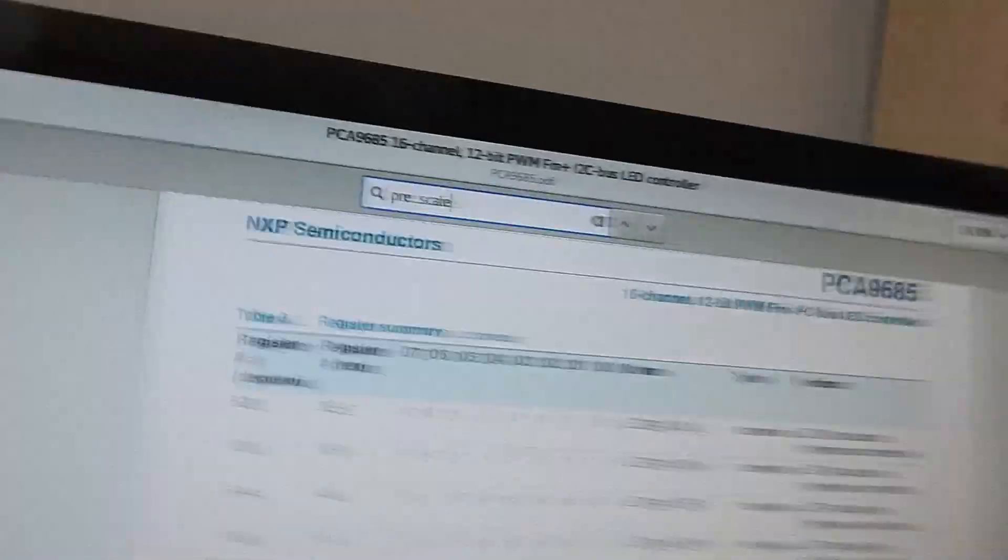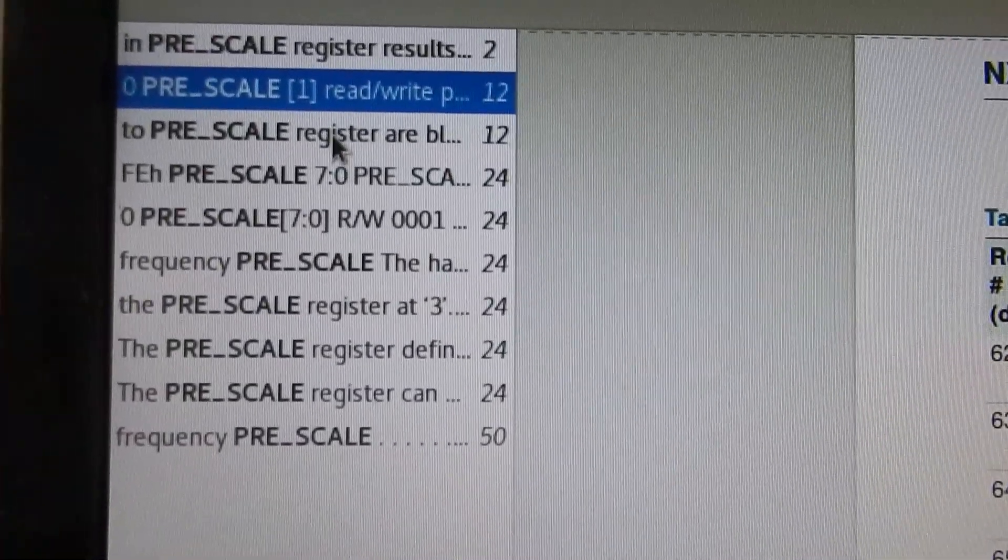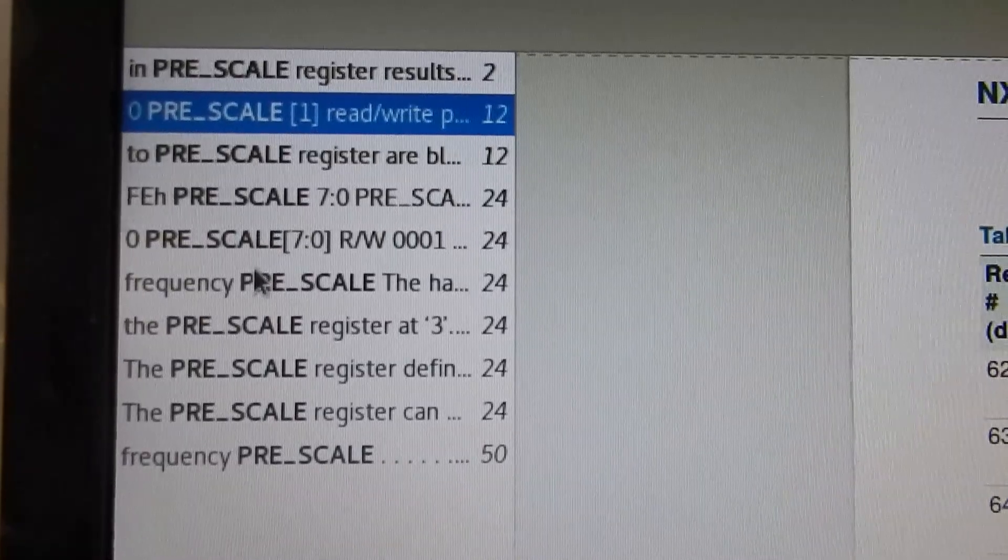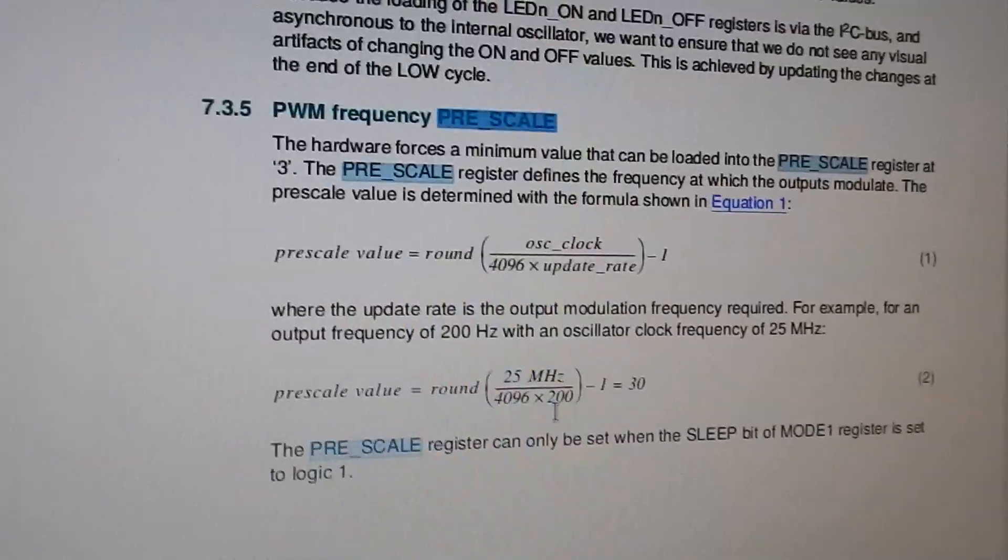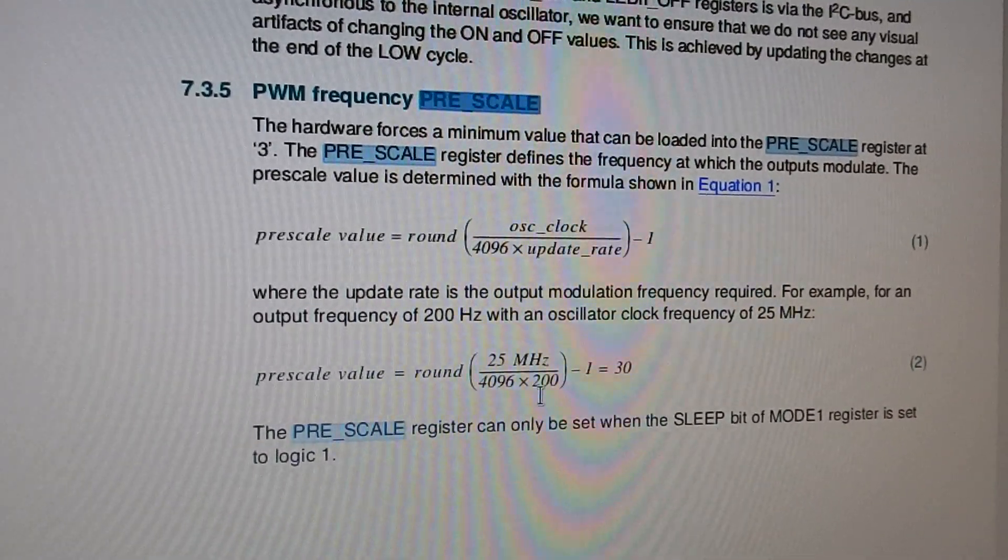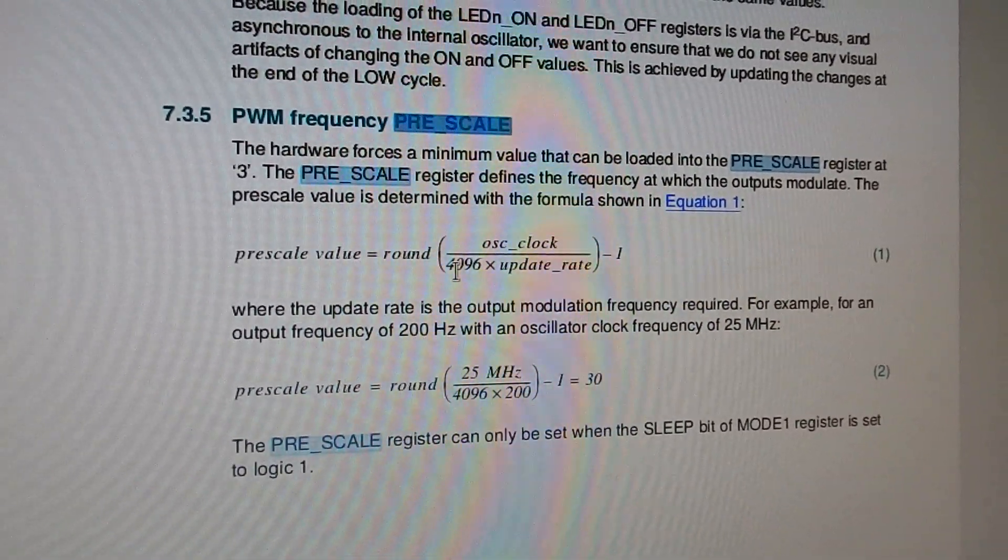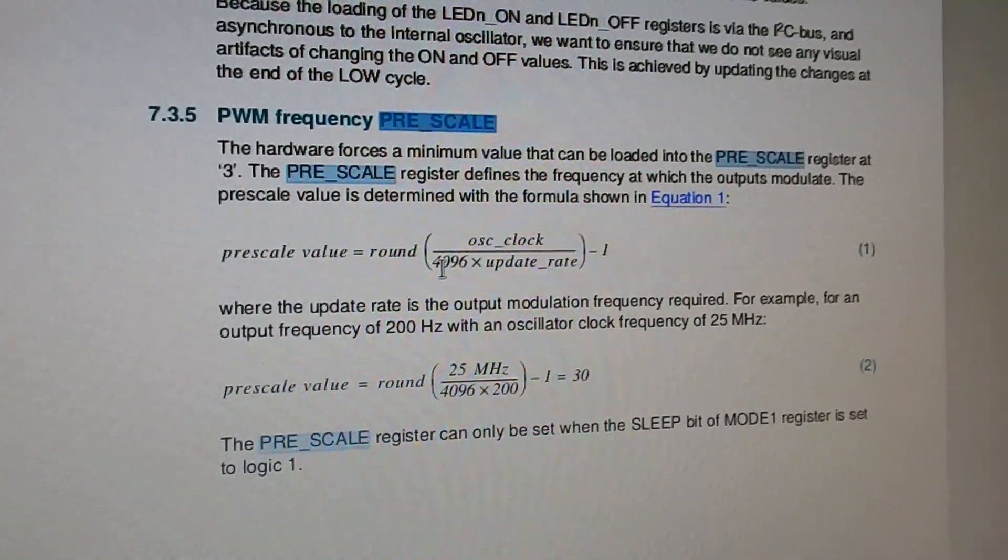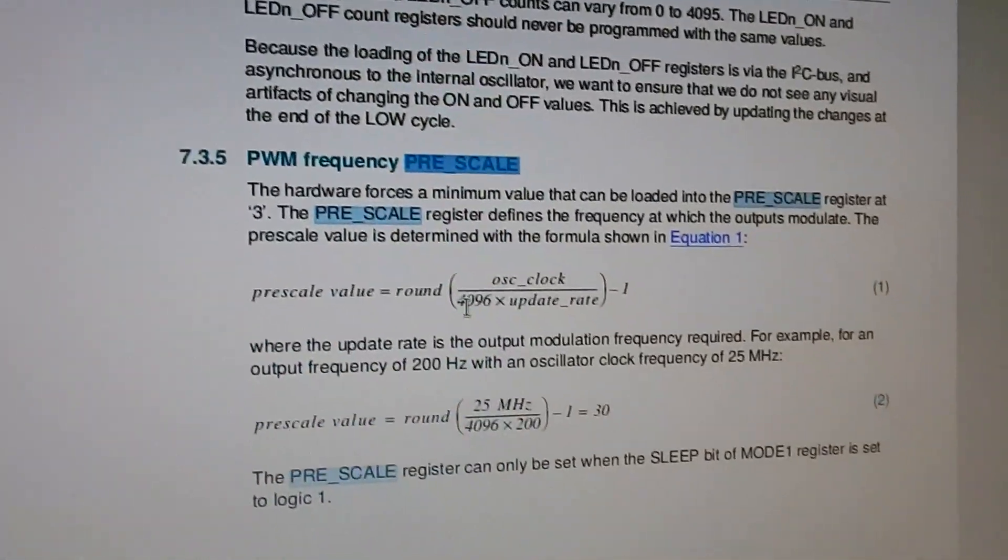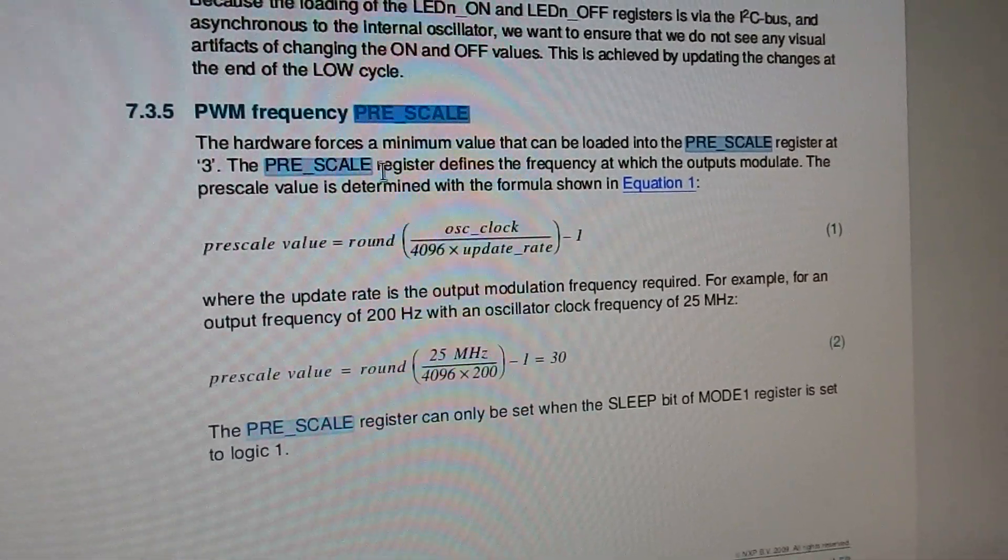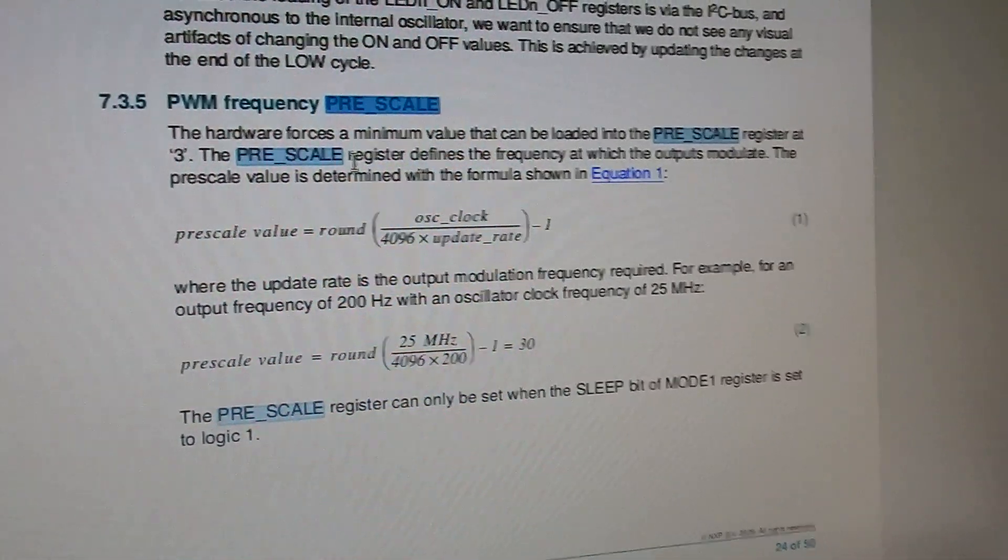Now I'm going to search the datasheet for pre-scale and let's take a look at the documentation about the pre-scale and find out which value we have to set in order to get a frequency that we want.